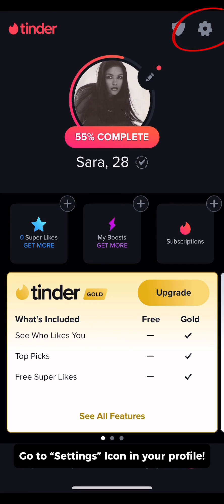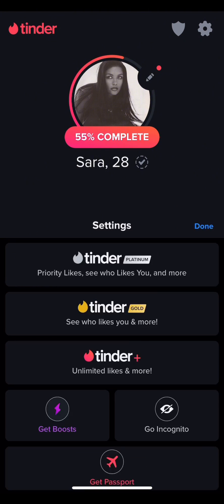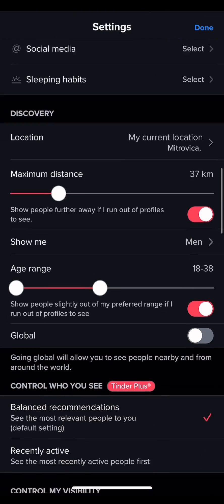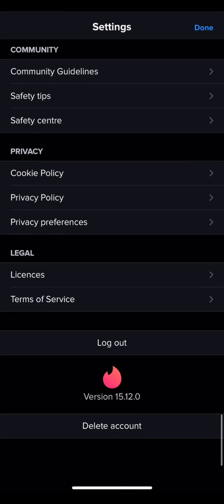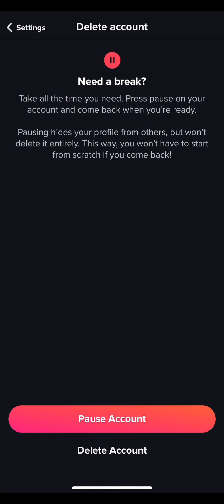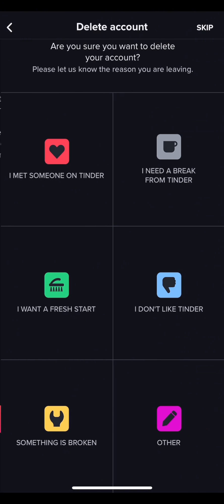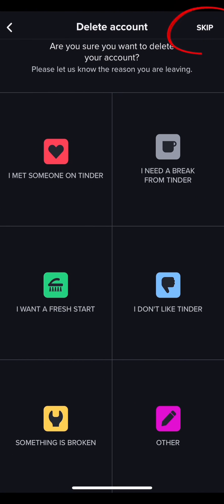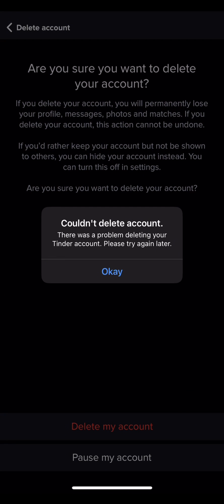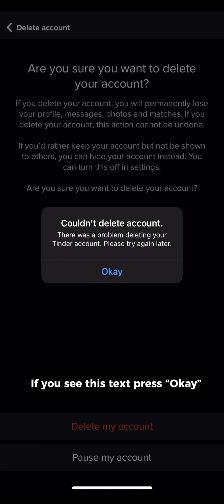Go to the settings icon in your profile. Press delete account. Press the skip icon. Now delete your account. If you see this text, press OK.